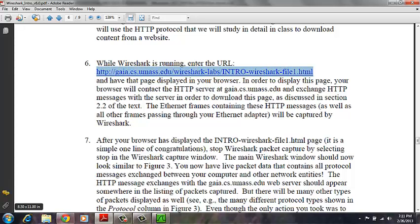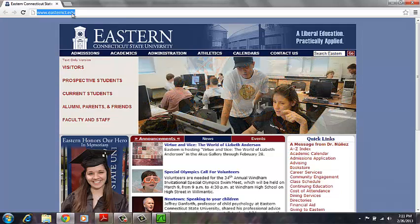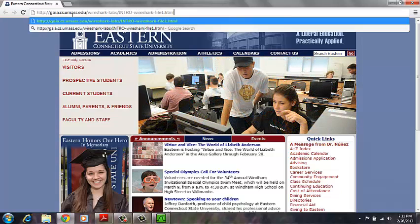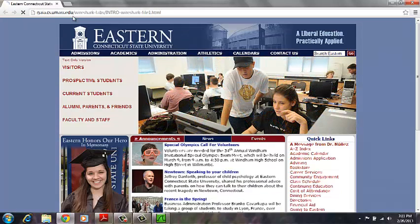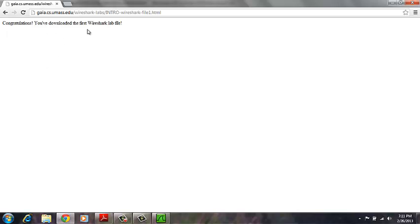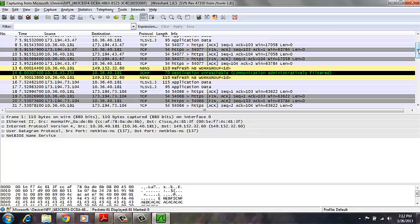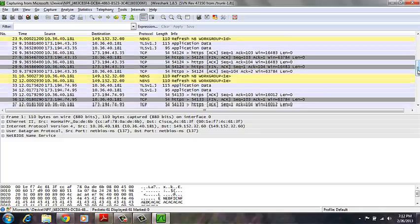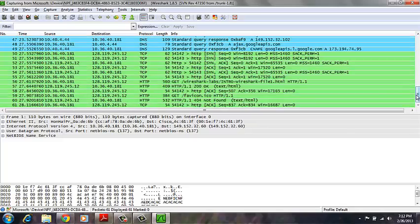So we'll copy that, and we will paste it into our URL bar. And as you can see, this website came up. Then we're going back into Wireshark. We've captured more packets.